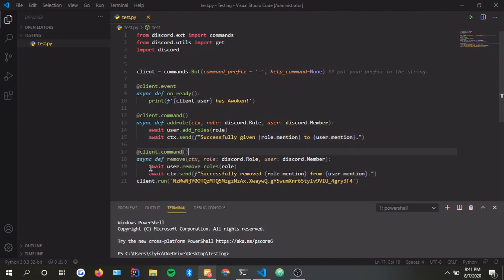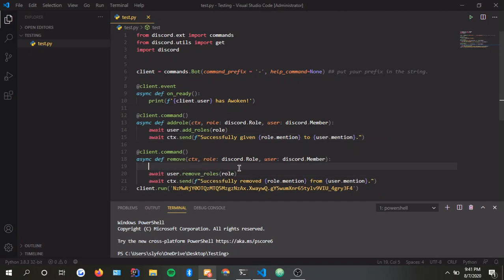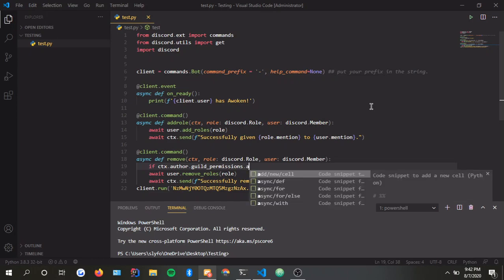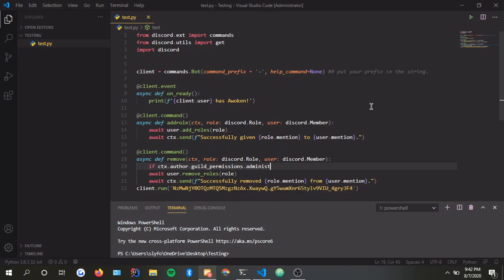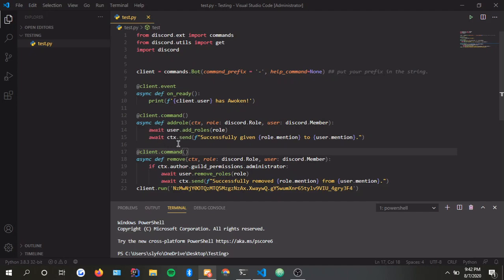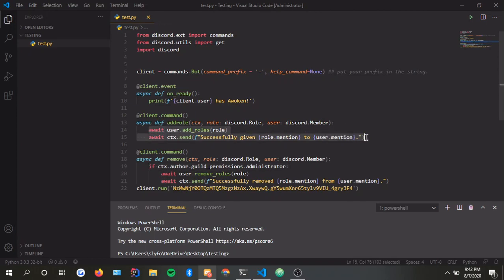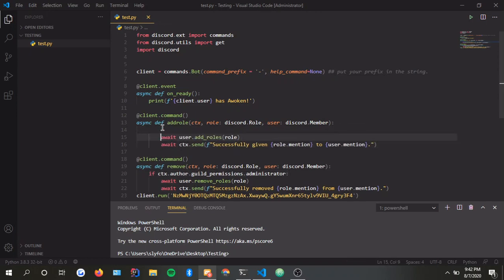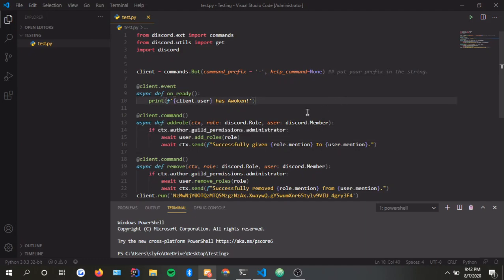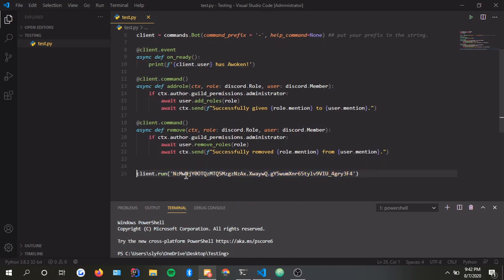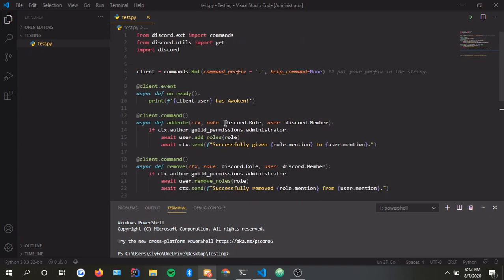Now we put our periods right there, make the bot look a little bit more professional, and change this to remove. Obviously, you don't want everybody to have access to this command. So what we do here is if CTX.author.guild.permission.administrator. We press tab and do the same basically.